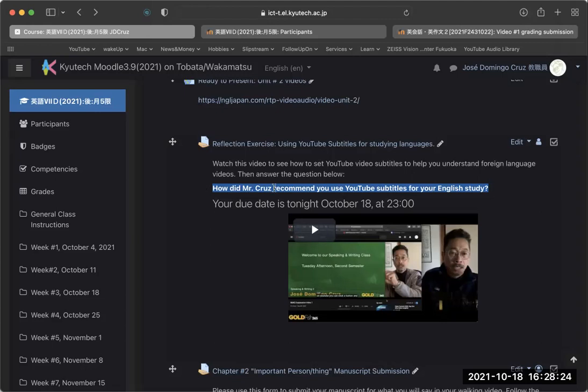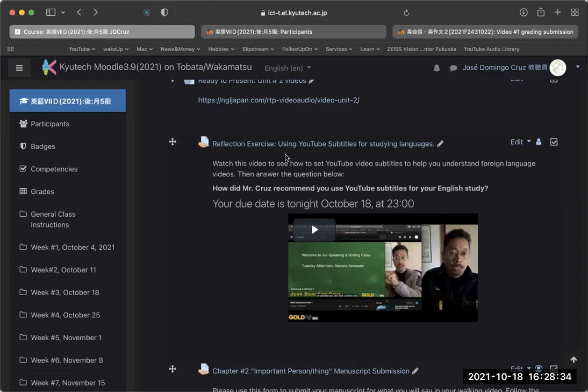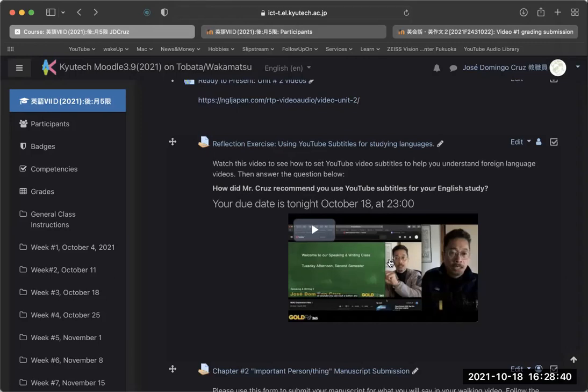How did Mr. Cruz recommend you use YouTube subtitles for your English study? So what specifically did I say? This is what you should do. What was the method that I recommended? And then put that into the reflection exercise for tonight. Okay, so watch this takes about, I think, seven minutes. I think this video is not that long.